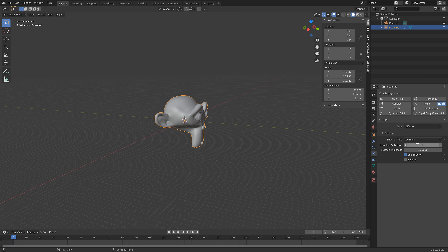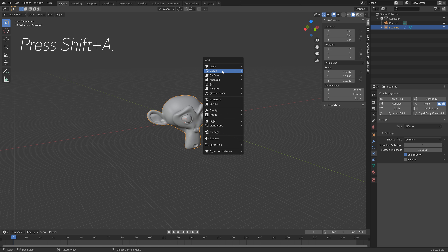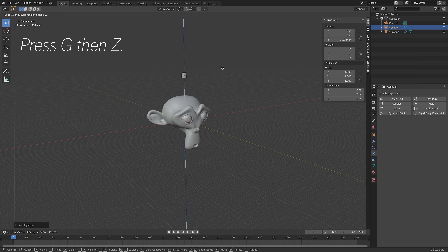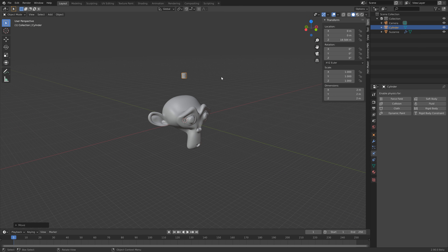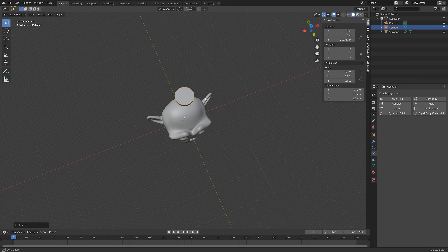Let's also increase the number of sampling sub-steps to increase the quality of the simulation. Then press Shift+A and we're going to add the inflow object, which is just a cylinder. Press G then Z to grab it on the Z axis, then press S then Shift+Z to scale it only on the X and Y axis, and then press S then Z to scale it on the Z axis.